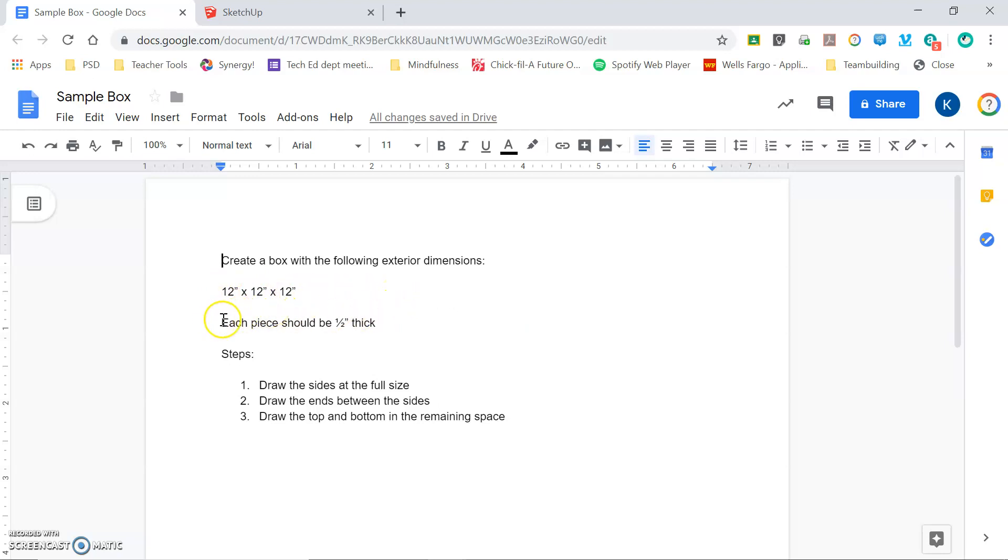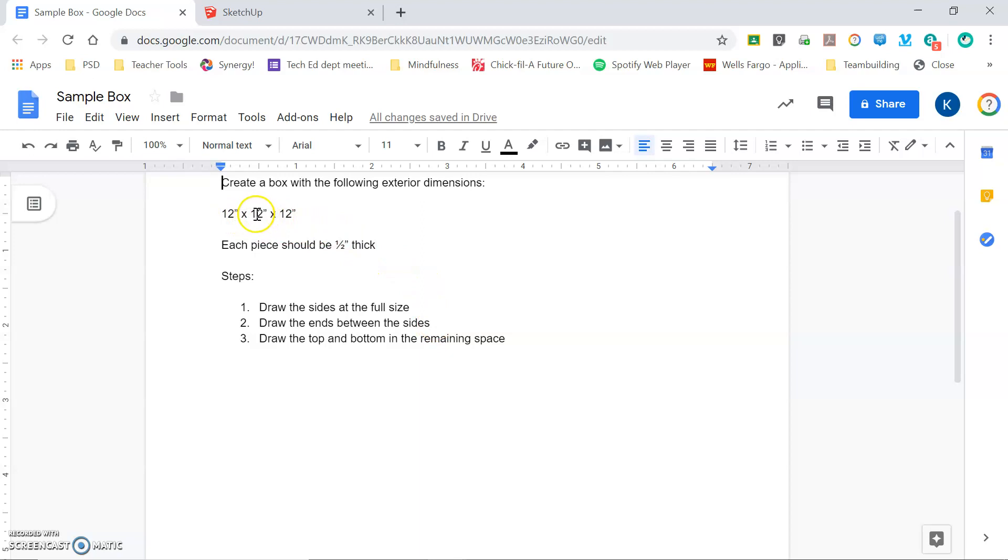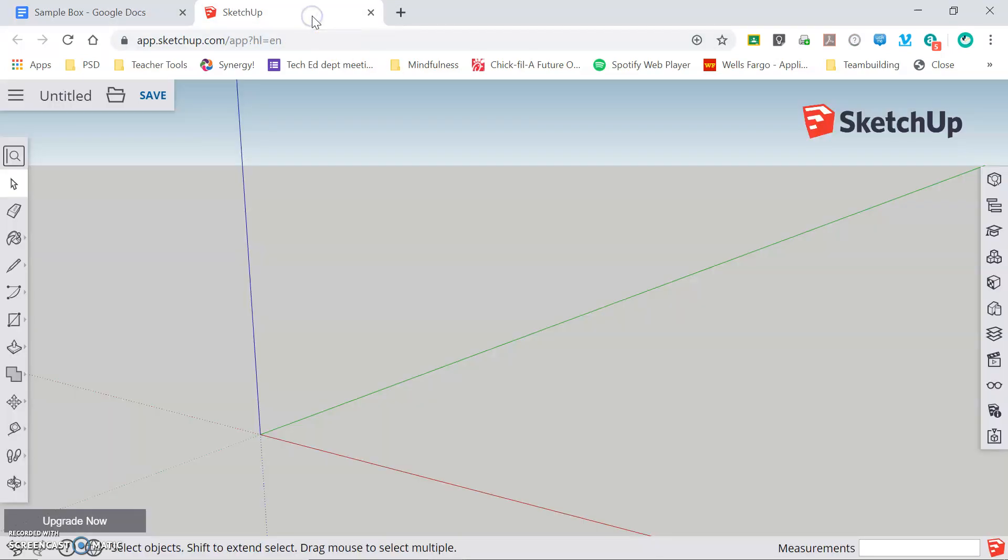Each piece needs to have a thickness of 1½ inch and then the steps that we're going to follow. First we're going to draw the right and left sides at the full size of 12 by 12. Next we're going to draw the ends of the box and they're going to fit in between those two evenly correctly spaced sides and then lastly we're going to draw the top and bottom into the remaining space. A 3D modeling program like SketchUp simplifies this process because it allows you to draw within constraints of other pieces that you've already created.